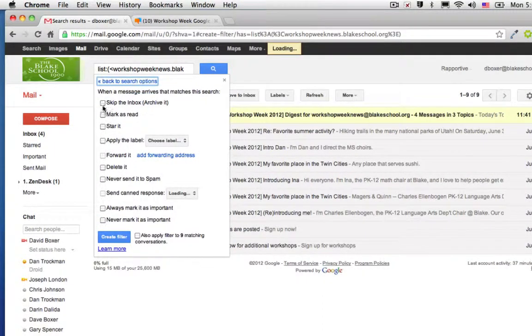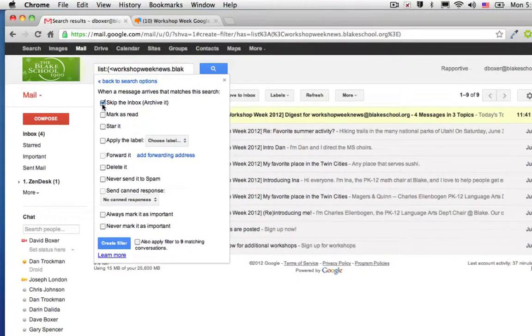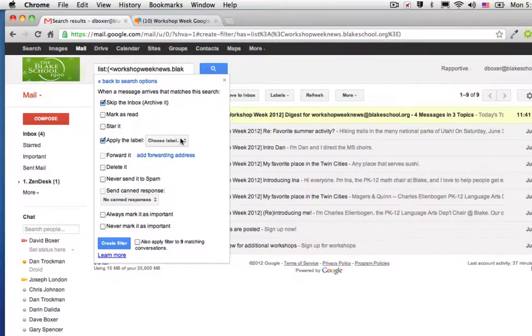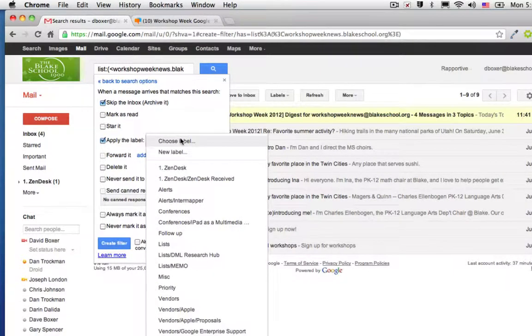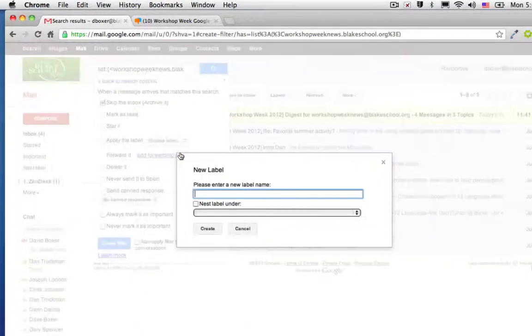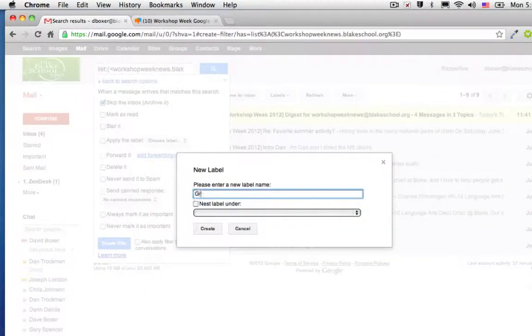I'm going to choose, in my case, to skip the inbox and archive it. I'm going to choose to apply the label. I haven't created a label for this conference yet, so I'm going to go ahead and choose a new label. And in this case, I'm going to create a label called Group.